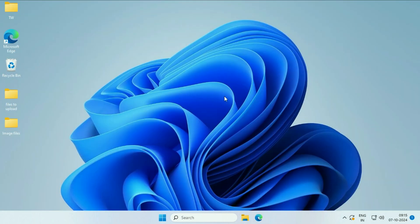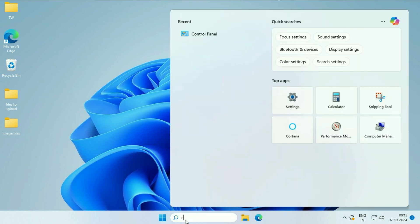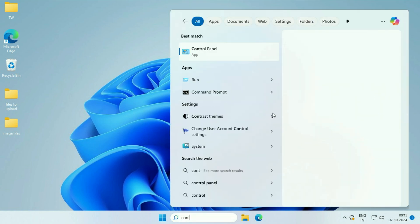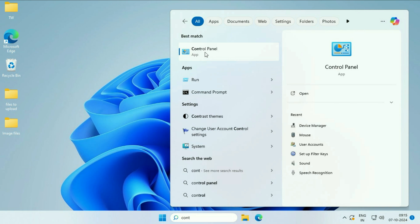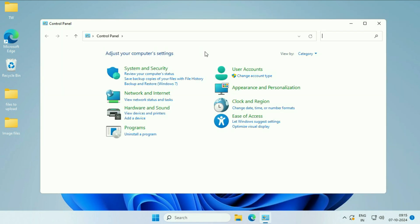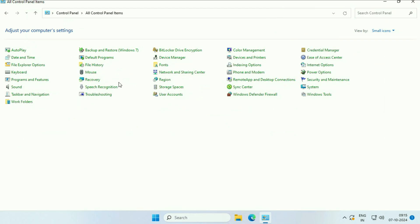Open Control Panel. Click on the search box, then type 'control'. You'll see the Control Panel result—click on it. Now click on the 'View by' section and select 'small icons', then click on the mouse option.